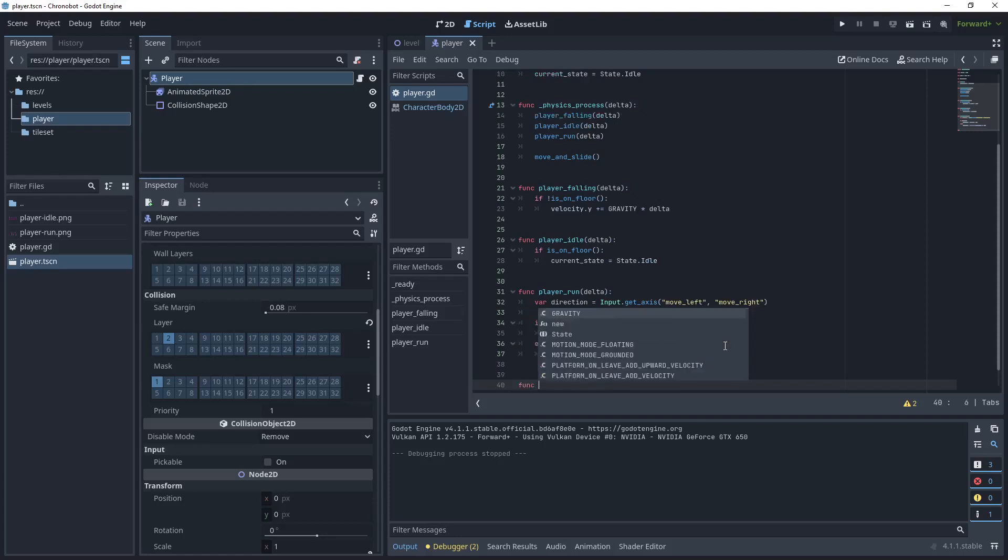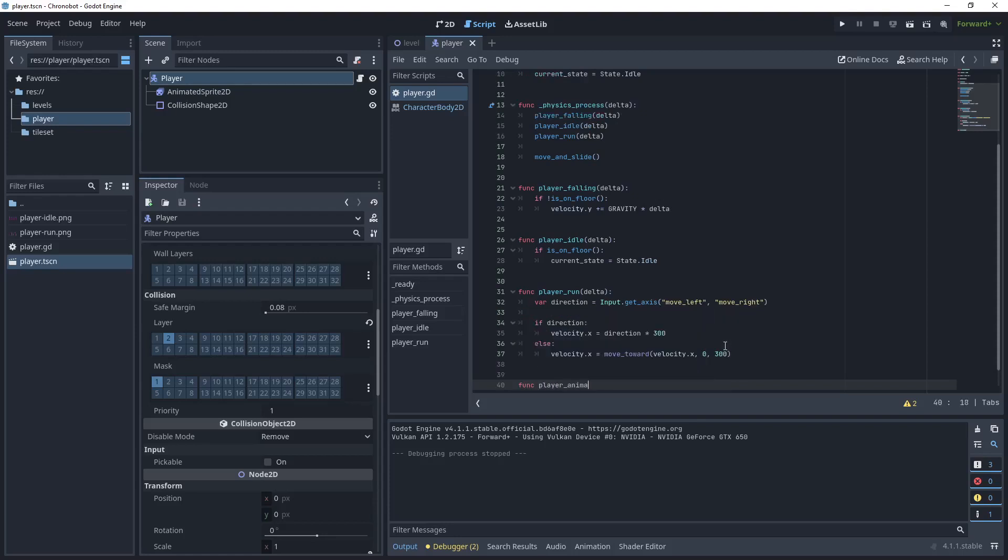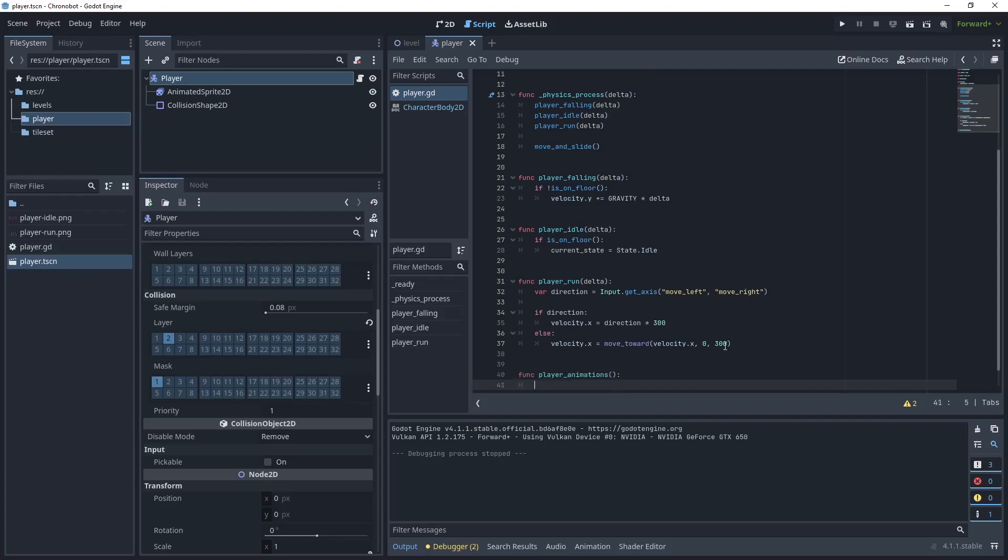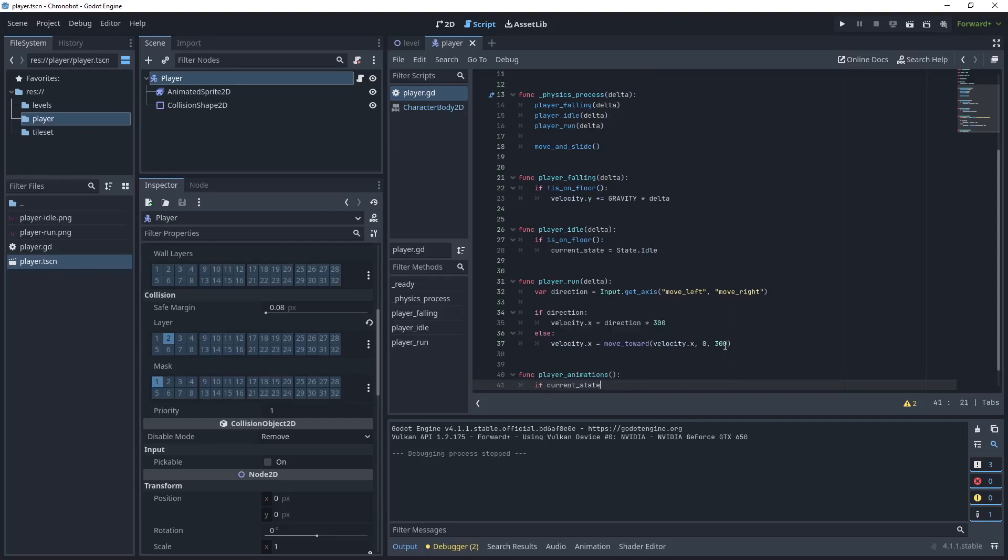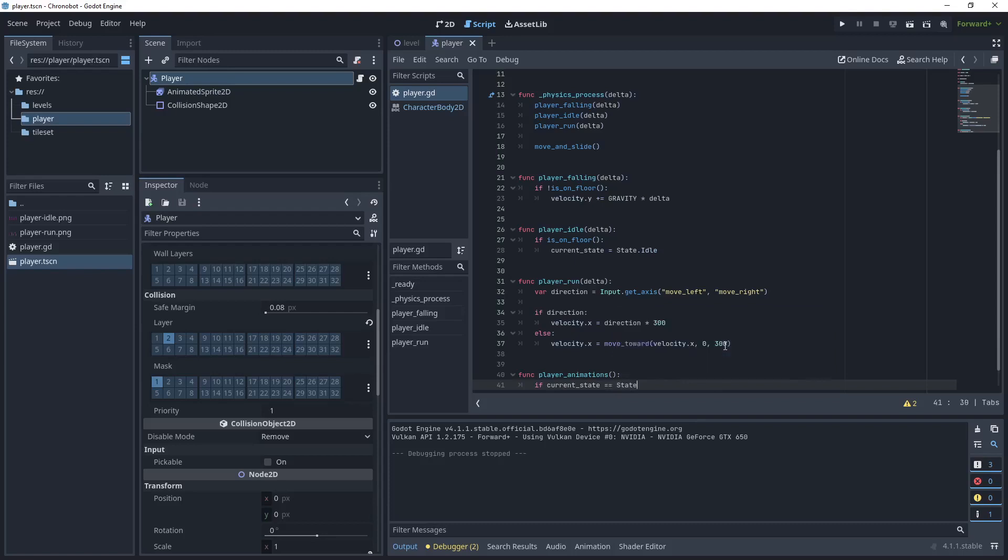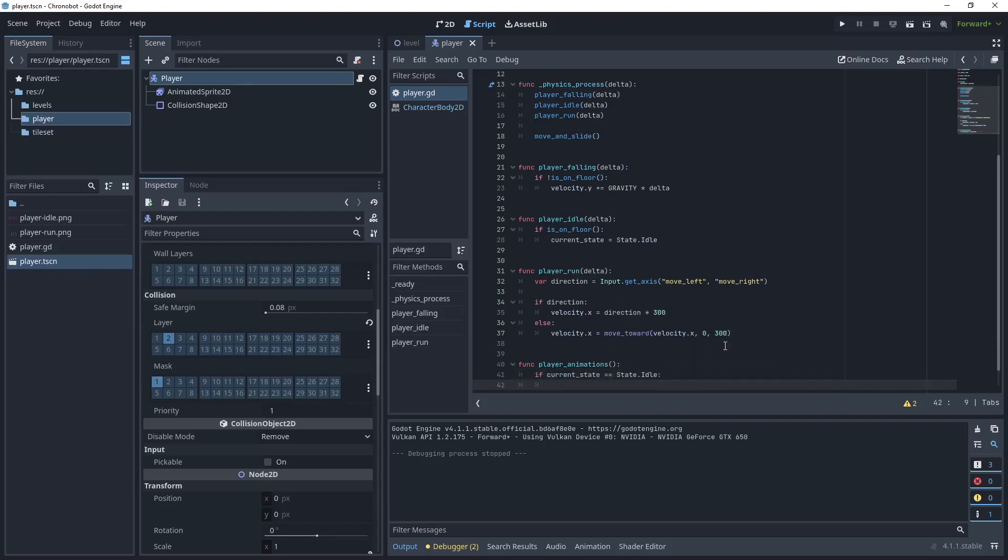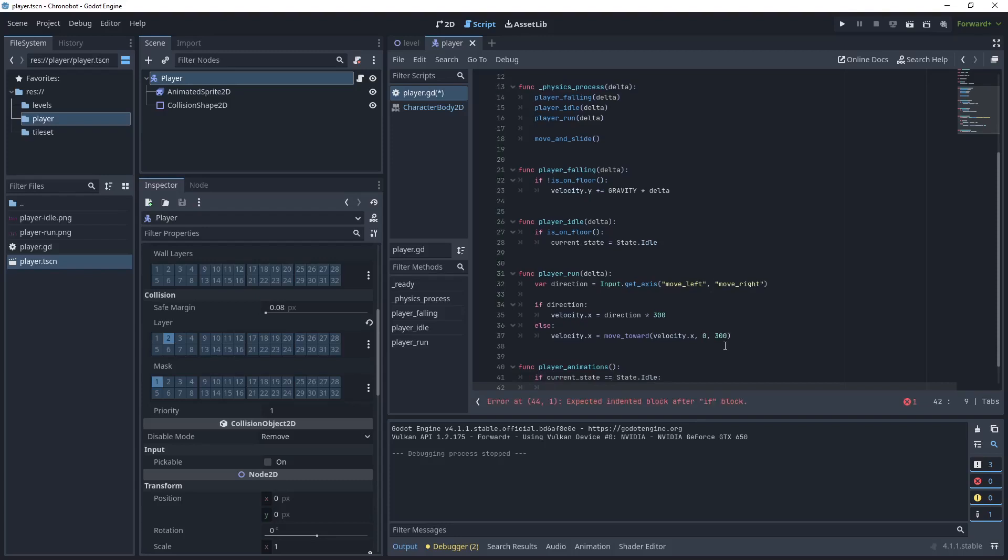So we'll go function player animation. I'll call it animations and then we want to say if my current state current state equals state idle then get the animated sprite and call play for the idle animation.